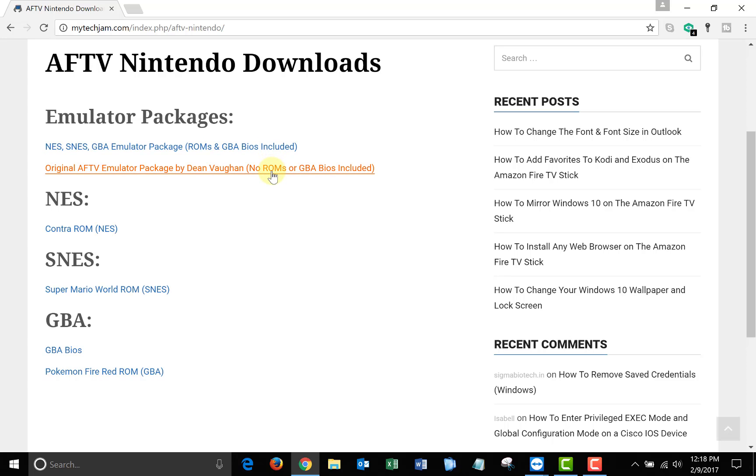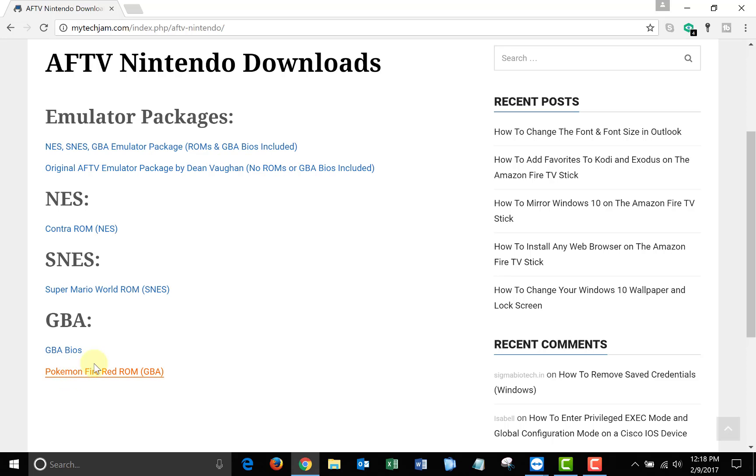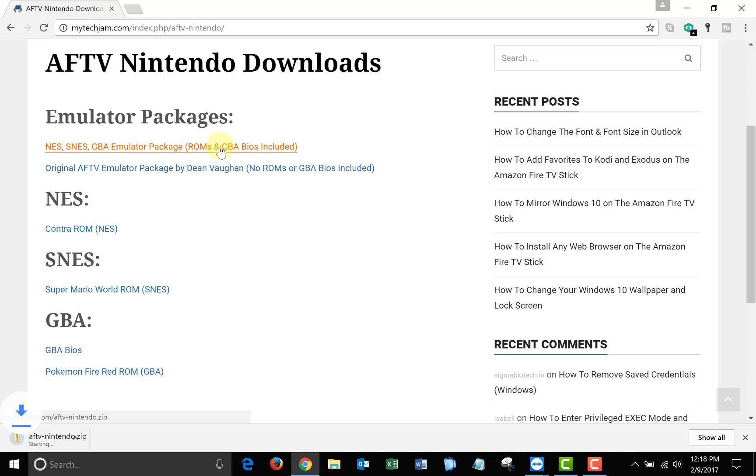The package on the top is the one I'll be using. It already contains the three ROMs and the Game Boy Advance BIOS file. But if you'd like to download Dean's original AFTV emulator package you can, and you can download the ROMs and the BIOS individually. When you're ready click the link on the top and download the zip file.